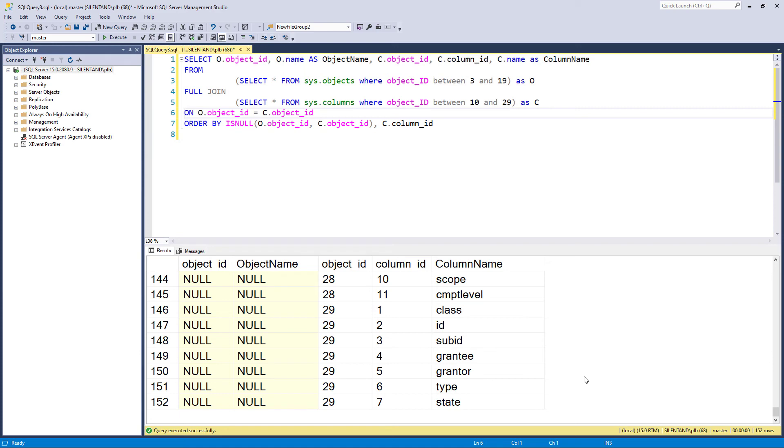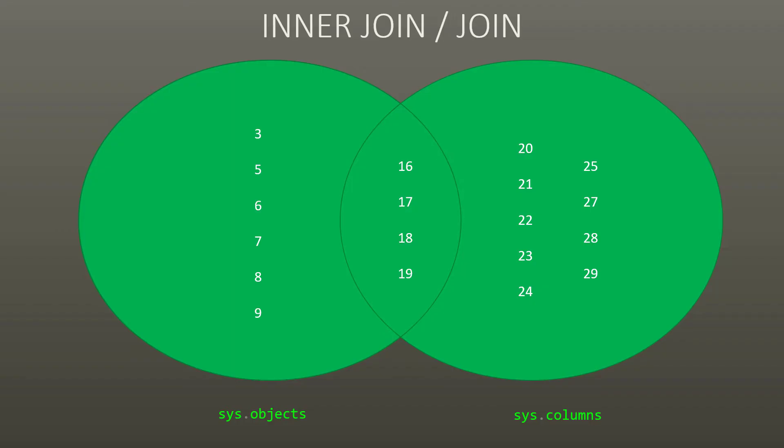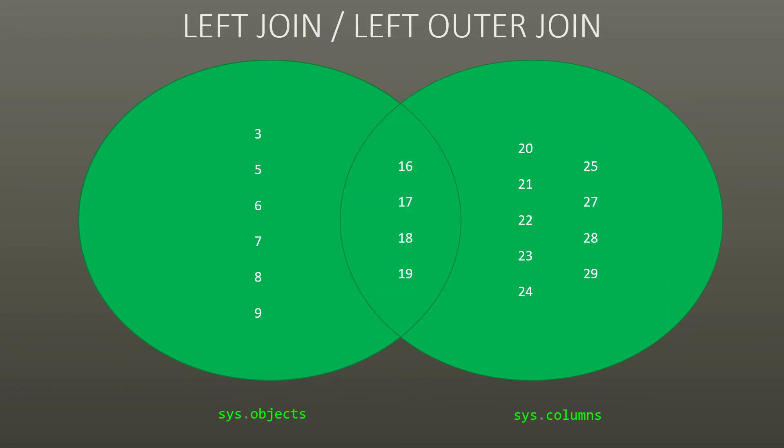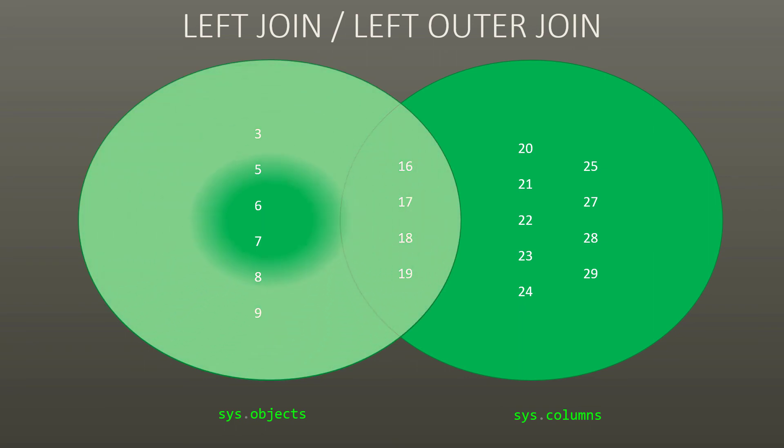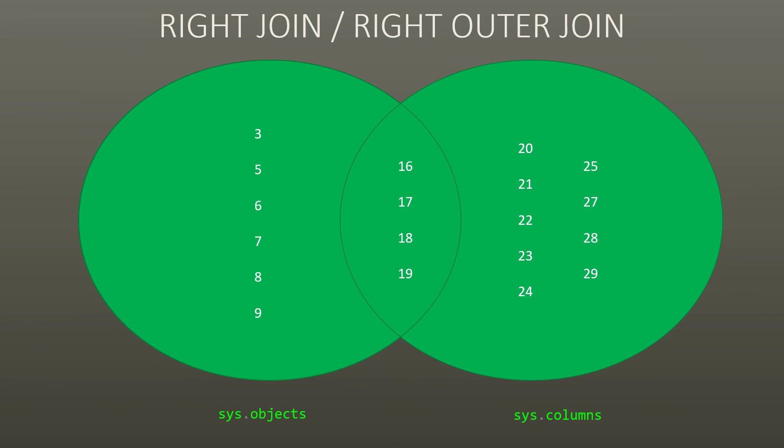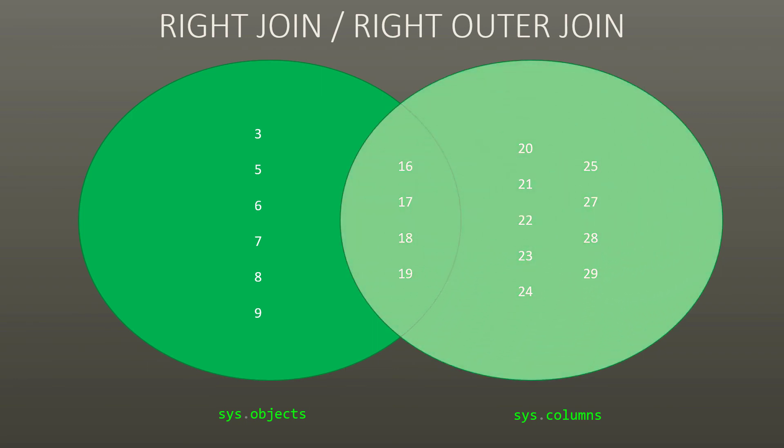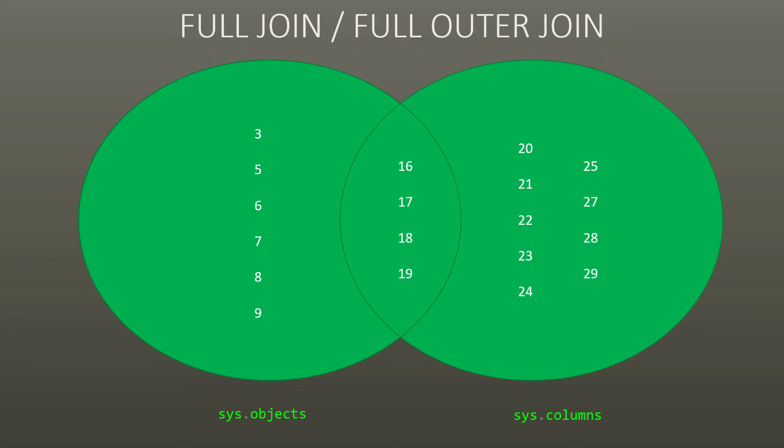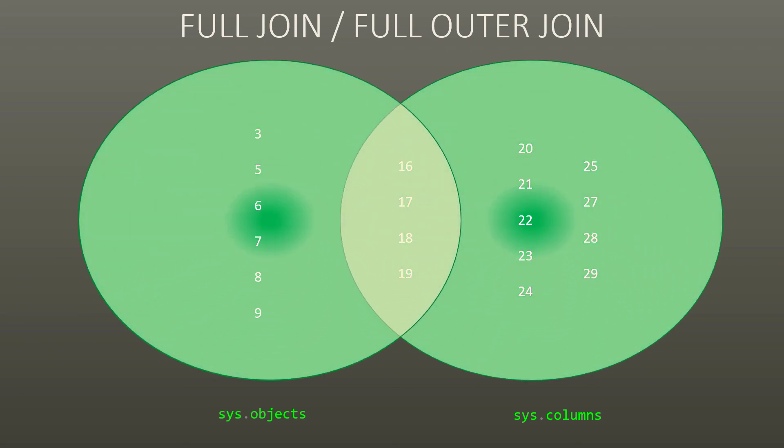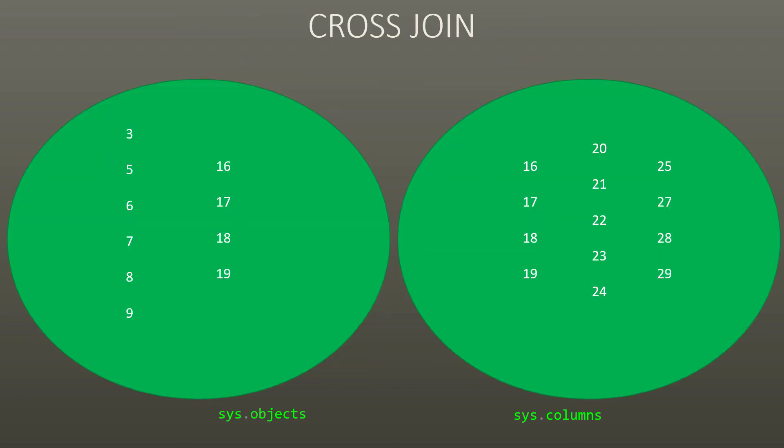So we have got these five different joins. We have got join or inner join, which gives you everything where the two inputs match. We've got left join, which gives you the entirety of the first input, and where the second input matches. We have right join, which gives you everything from the second input, and where the first input matches. So of course, left join and right join, if you reverse the order of the two inputs, they would be the direct opposite. So A left join B is the same as B right join A. It just depends on which one goes first. Full join, so that gives the entirety of it. And cross join, that's the one to avoid, unless you really know what you are doing.